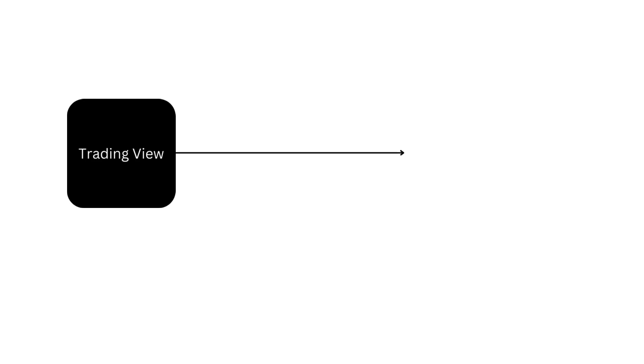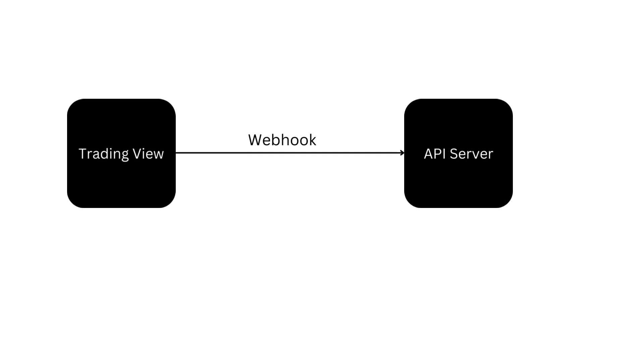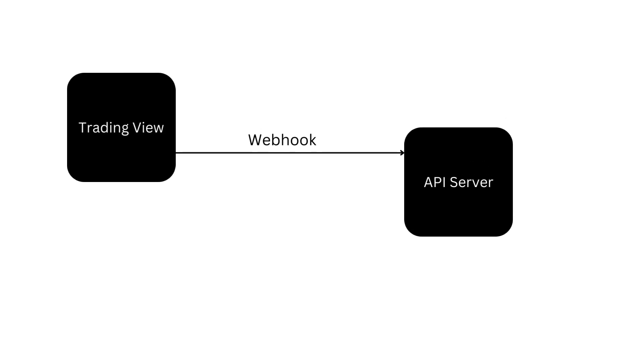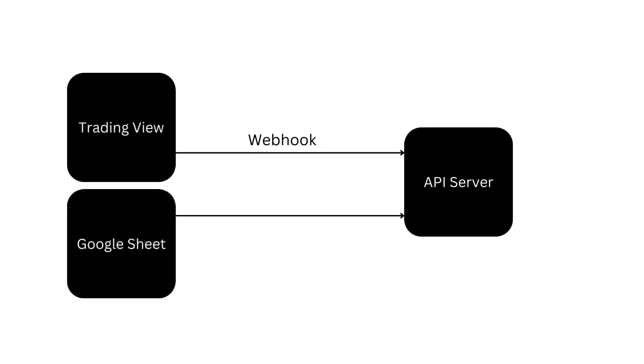In our last video, we dived into setting up TradingView webhooks. If you haven't watched it yet, I highly recommend checking it out first to get up to speed with the prerequisite, link in the description. In this video, I am adding another element, which is the Google Sheet interacting with API server, and using Google Sheet as a database, for having more visualization which the TradingView can't provide.